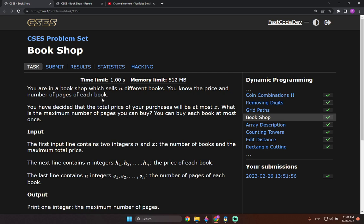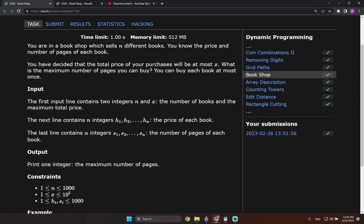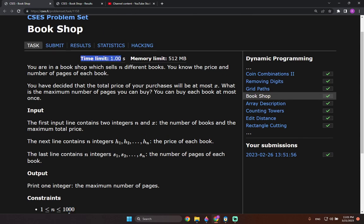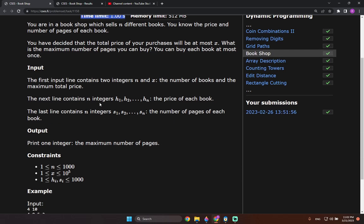Alright, the bookshop problem from the CSES problem set — this is a dynamic programming question. After reading the instructions, the first thing to notice is that X, the maximum total price we can spend on books, is only up to 10^5, which is 100,000. So intuitively, a solution with complexity O(N × X) gives us 1,000 × 100,000 = 10^8, which is 100 million — and that will be sufficient to run within the time limit.